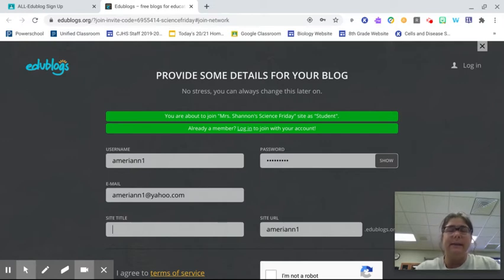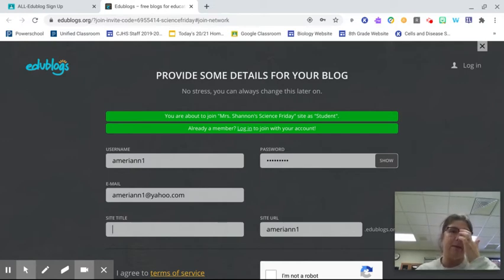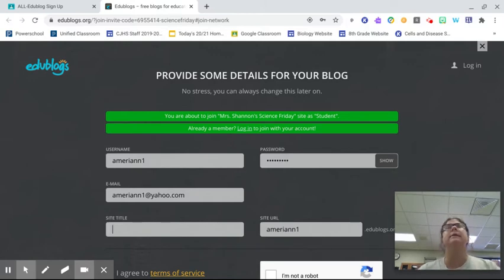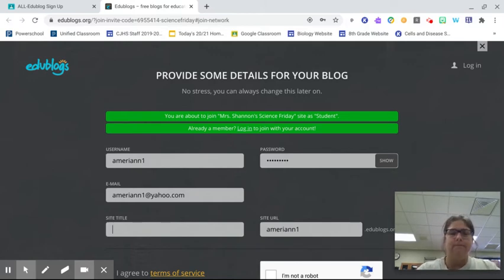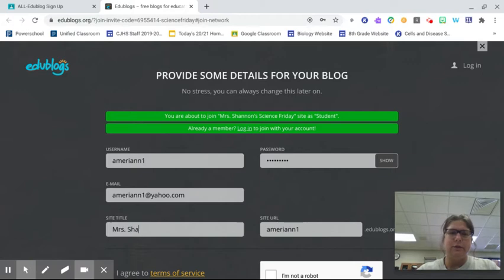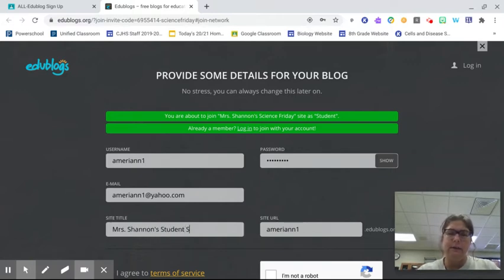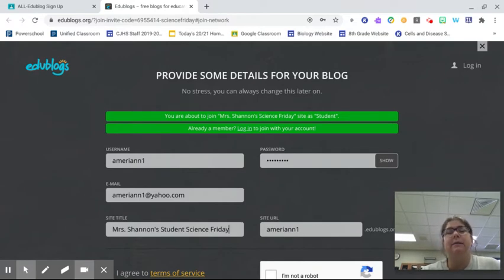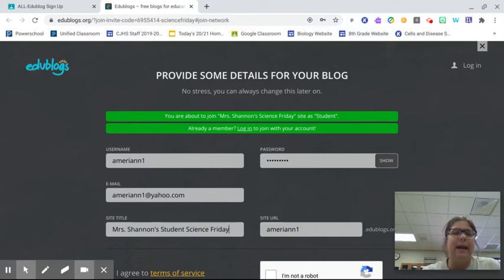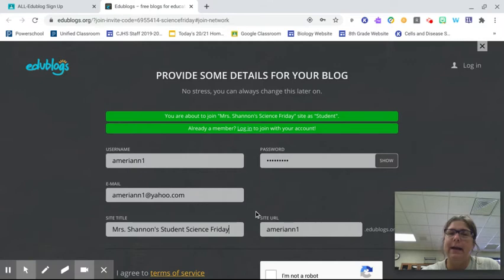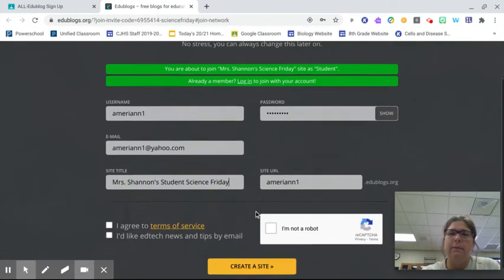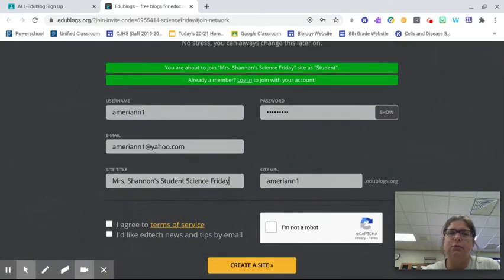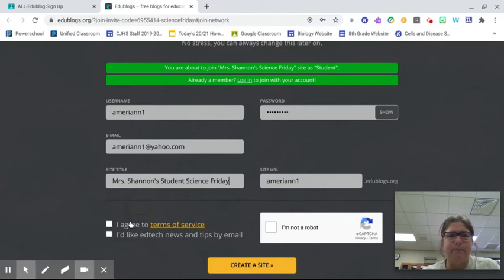I am going to call my site title Mrs. Shannon's Student Science Friday. For everyone it is going to be Science Friday, but if you want to call it by your name, I wouldn't use first and last name. I would do first name and last initial, or just last name, or something creative to tie it into Science Friday, just as long as it is school appropriate and try to relate it to science somehow.